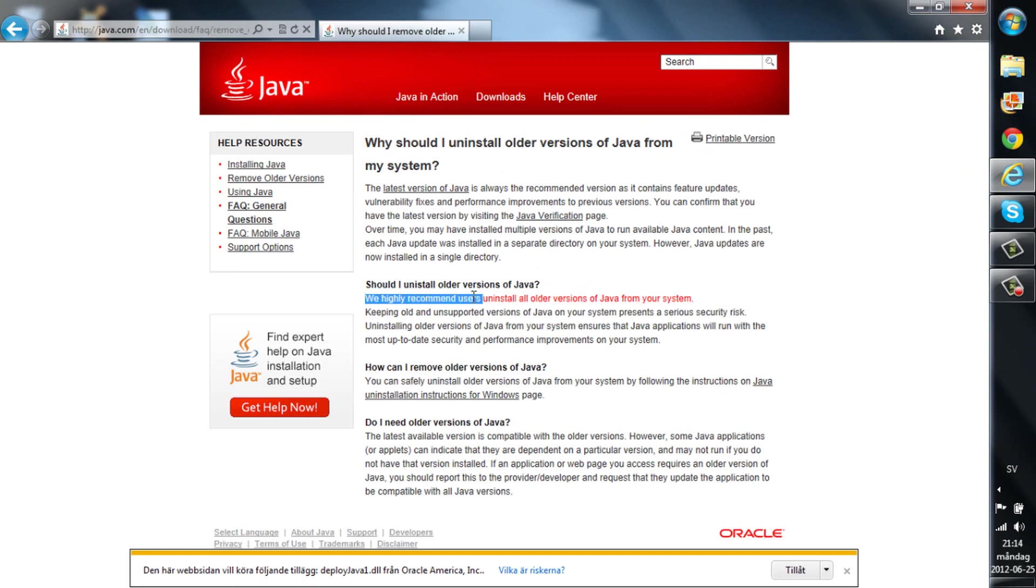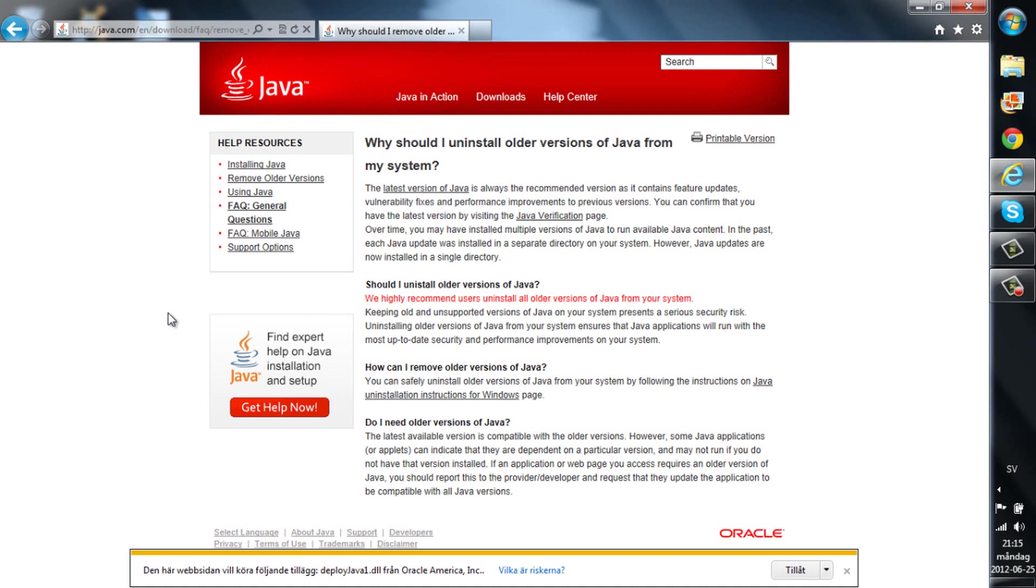We highly recommend you use this and uninstall all of the versions of Java for your system. Yeah it's good because it can mess everything up if you do have two Java versions.